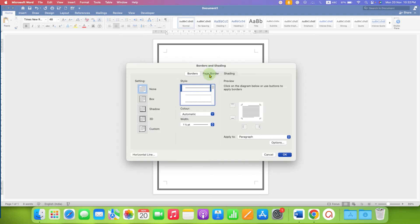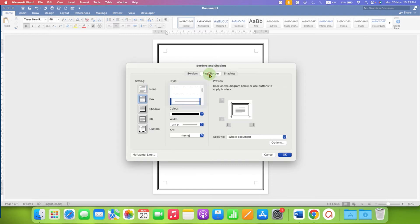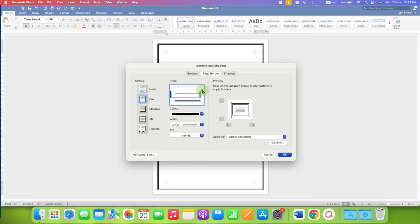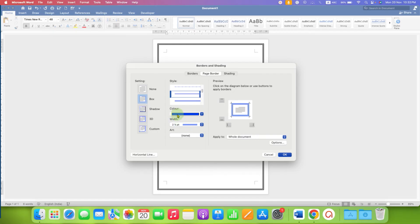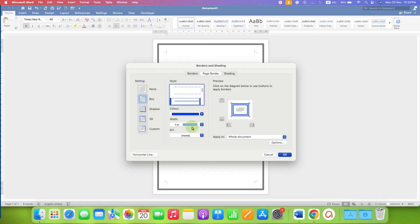Click on the Page Border tab and select the option Box. Now here you will see the border styles. Scroll down until you find double line and click on it to select it. You can also select the color of the border — for example, blue — and the width controls the thickness of the border. Personally, I like three points.